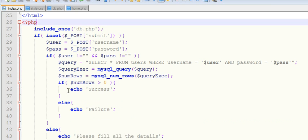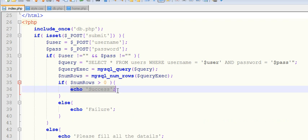Here in index.php, whenever a user enters the correct username and password, instead of showing a success message I want to redirect them to a new page. To redirect to a new page we need to use the header() function.